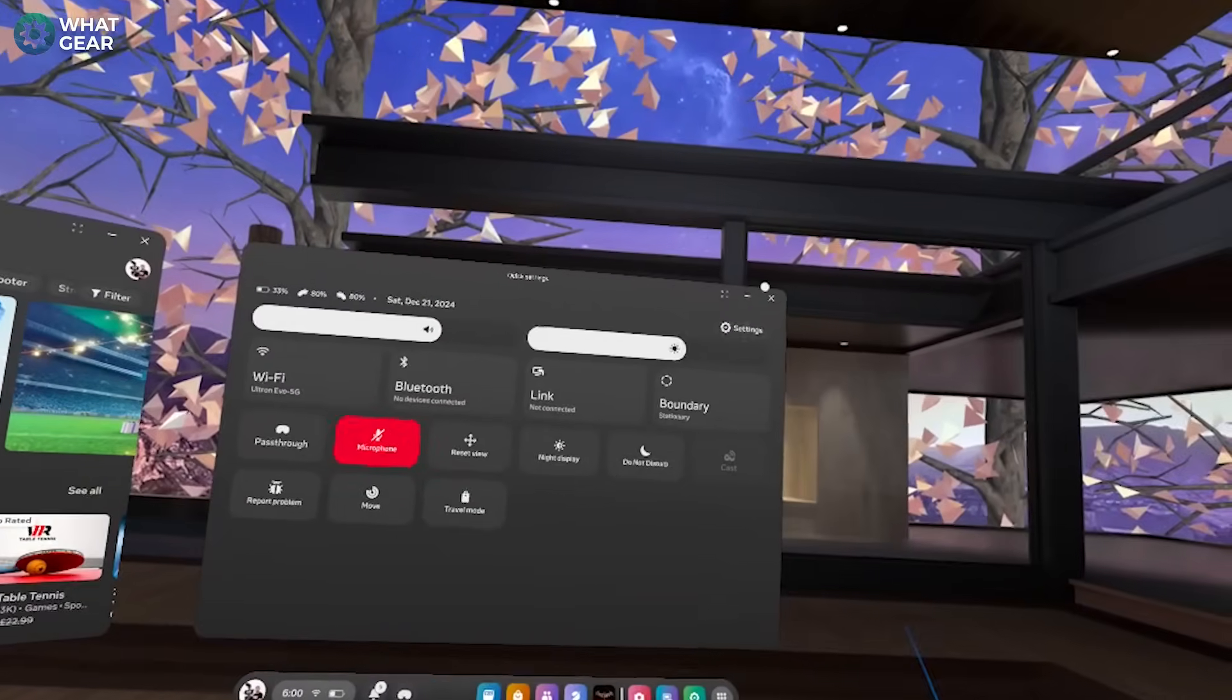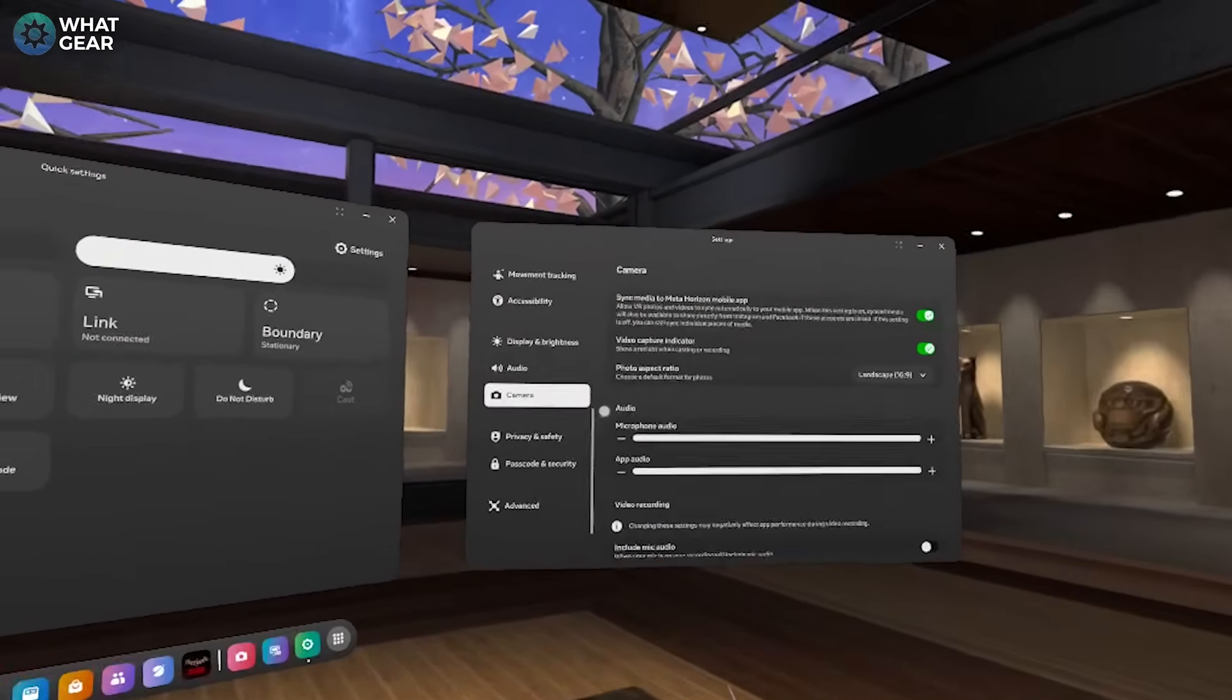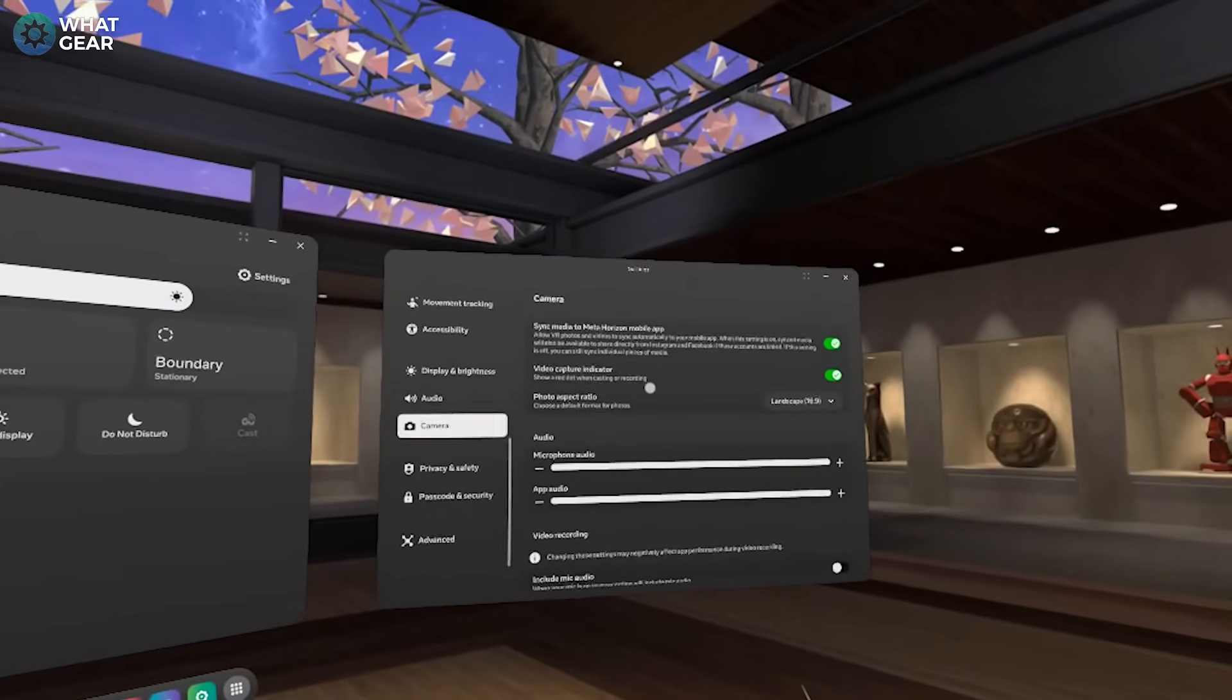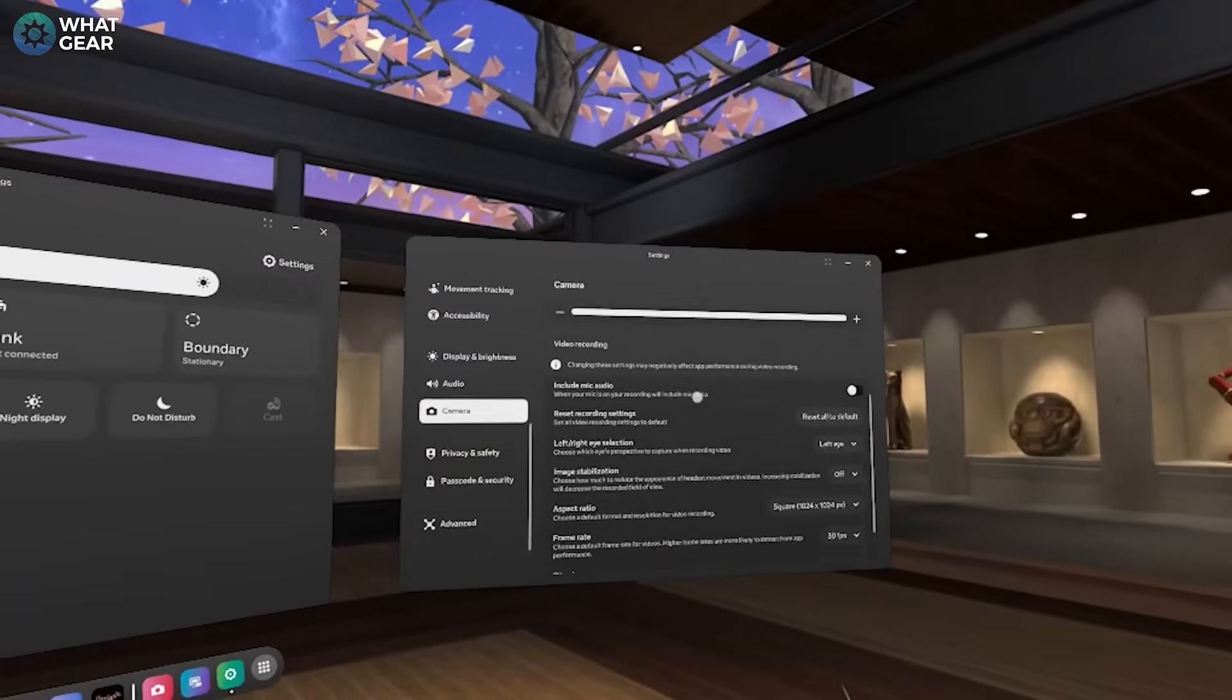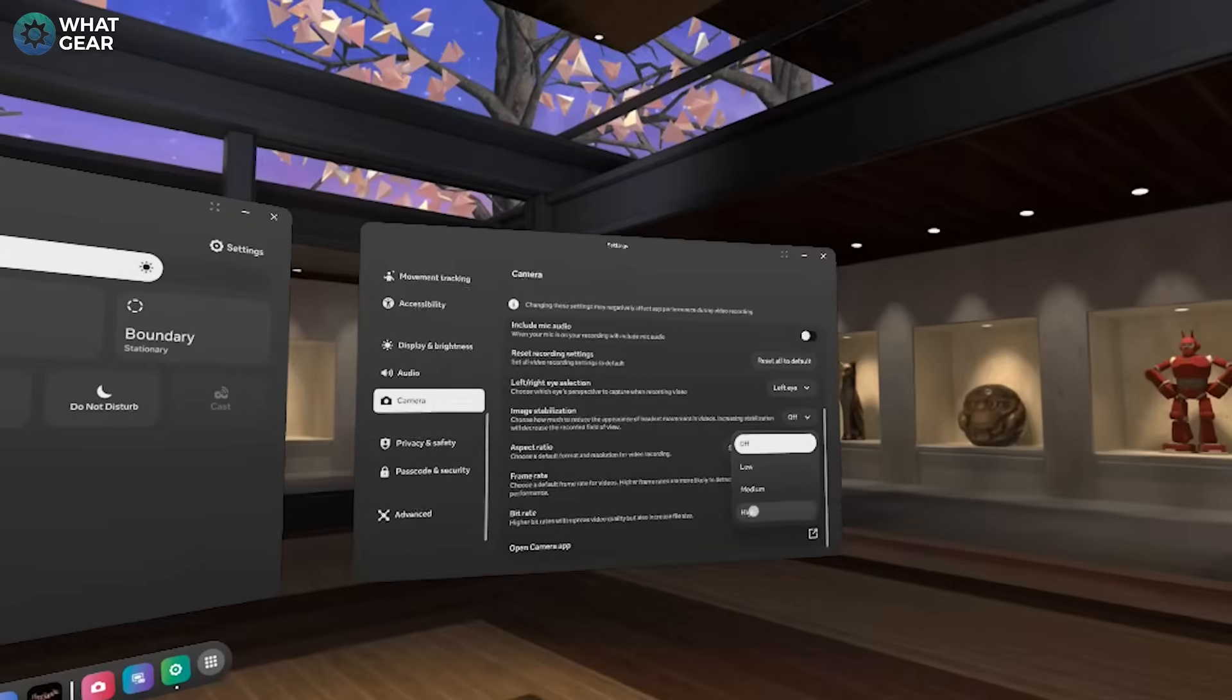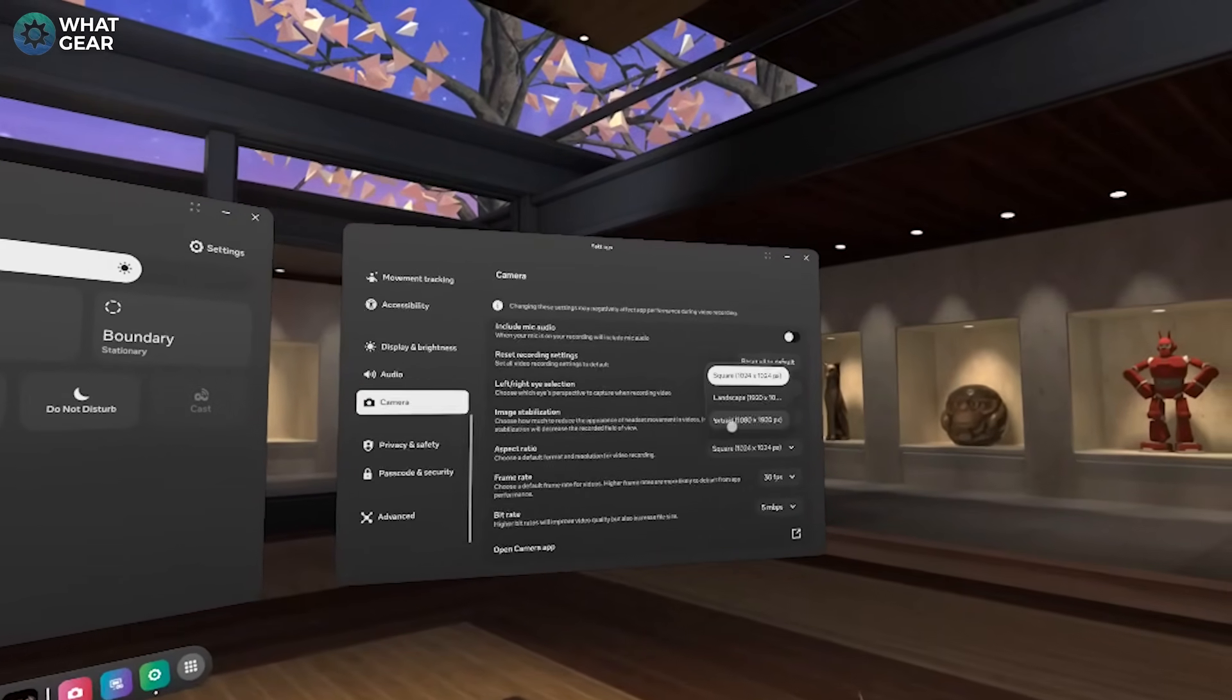The reason I said don't do any of that before this is because I'm going to show you how you can make your recordings and live streams even better. Jump into your quick settings, then your full settings, go to Camera. Now within the Camera's menu, turn your stabilization all the way up because there's nothing worse than shaky footage.